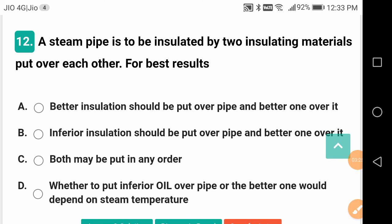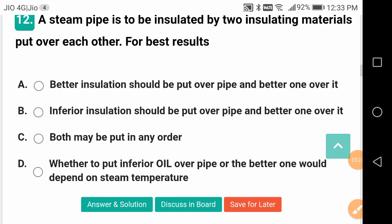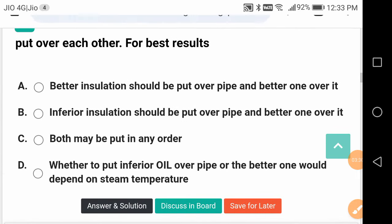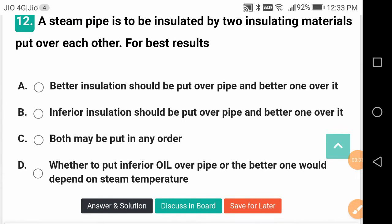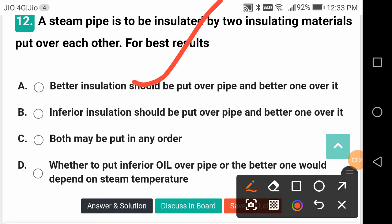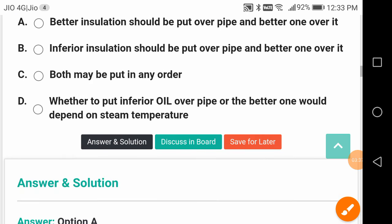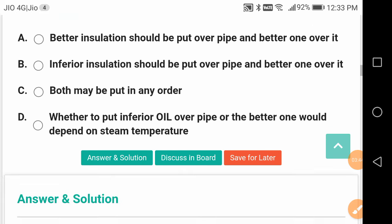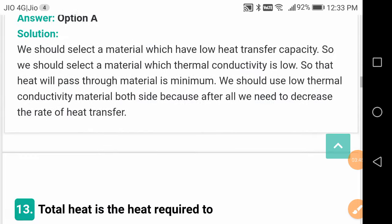A steam pipe is to be insulated by two insulating materials put over each other. For best results — a good question, often asked — better insulation should be put over the pipe and the better one over it after that.